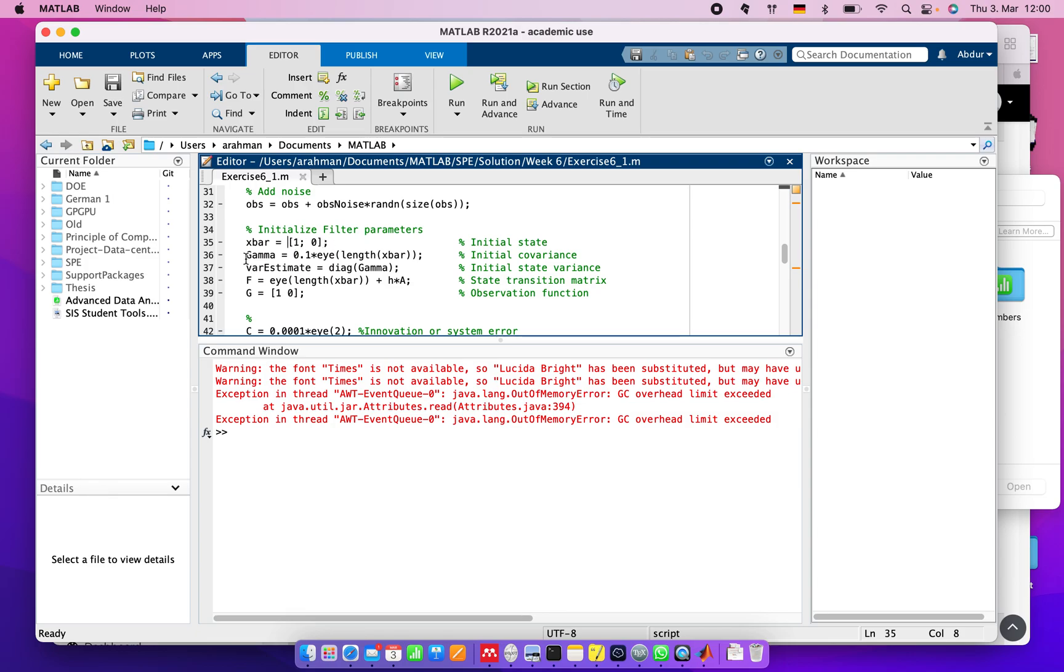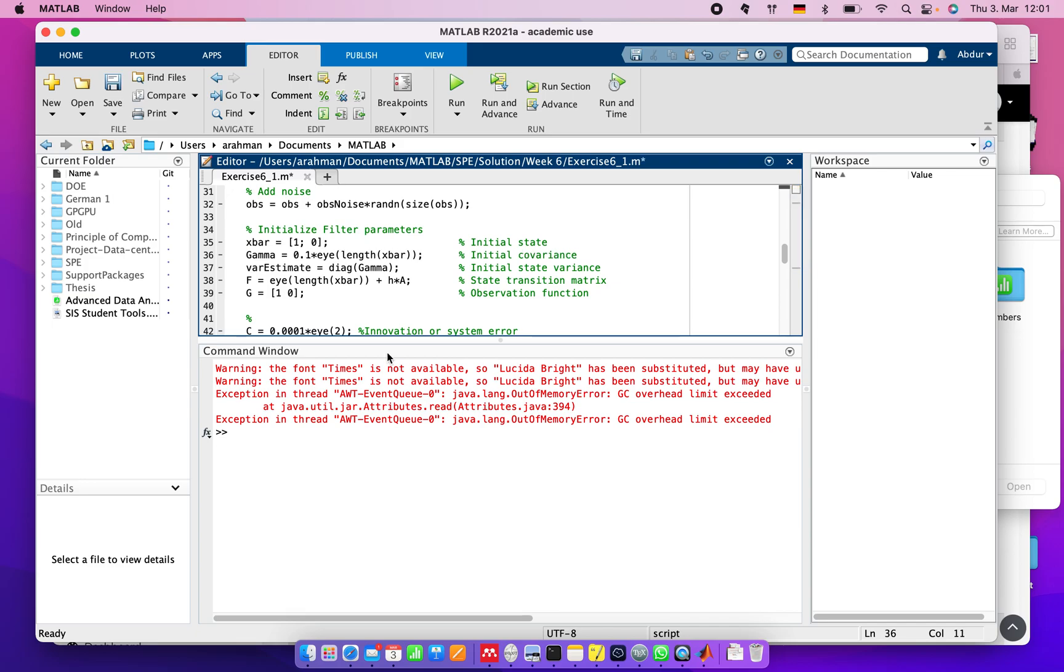We assign covariance gamma as 0.1 multiplied by the identity matrix I of length x_bar. We can also use 0.01. The length of x_bar is 2, so this is the estimated value of x.